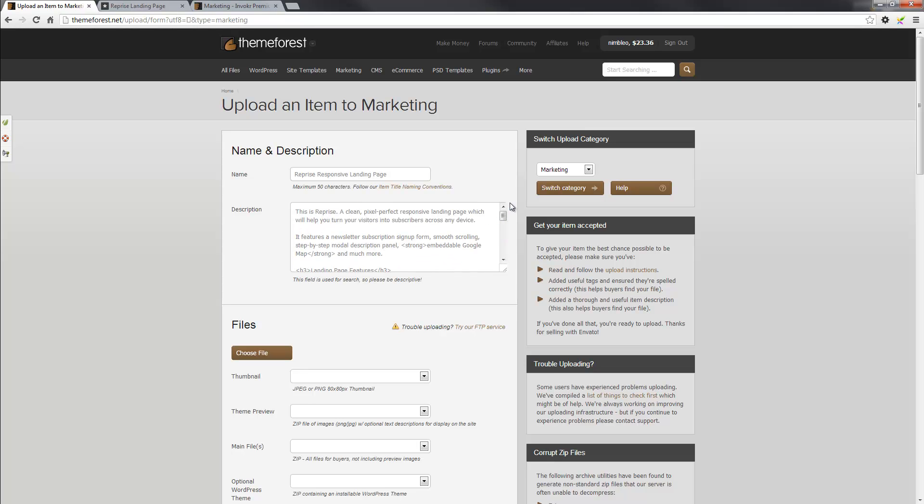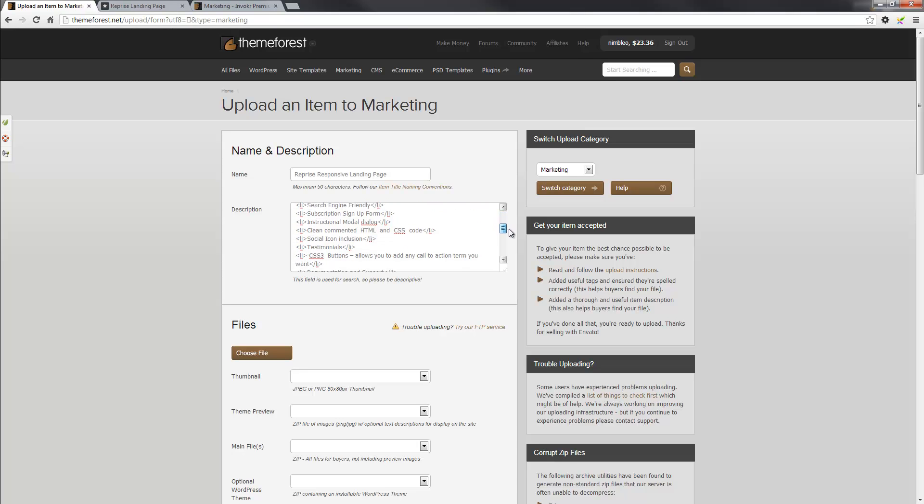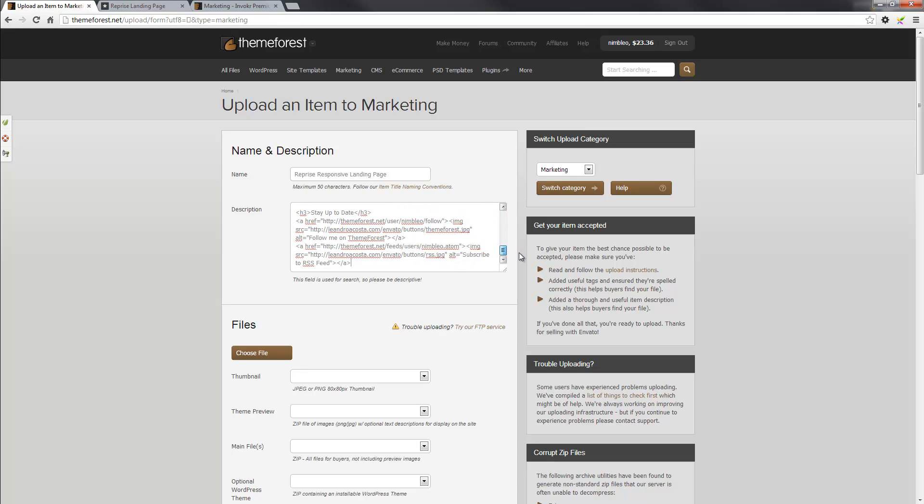So I'll make sure that that's correct and also make sure that there's no spelling mistakes. So I've already checked this earlier, so it's all good to go.